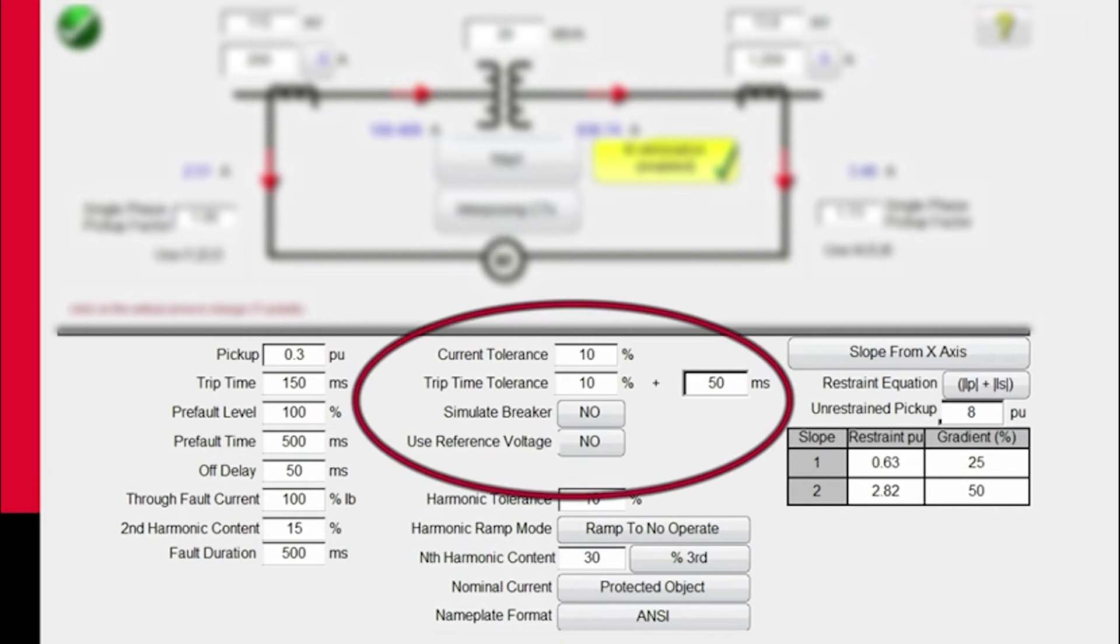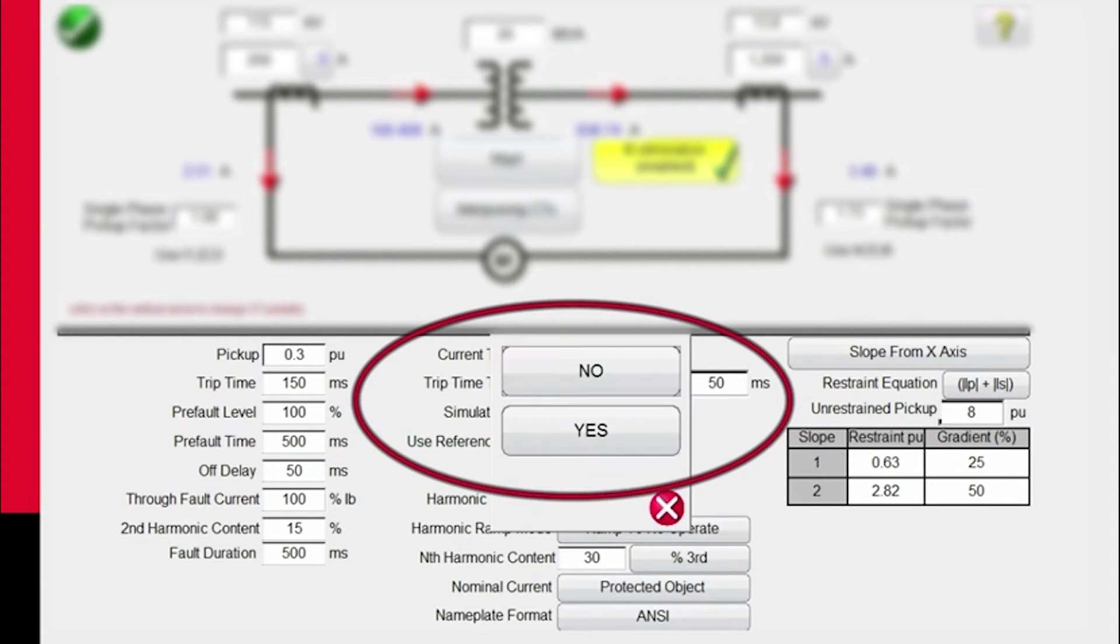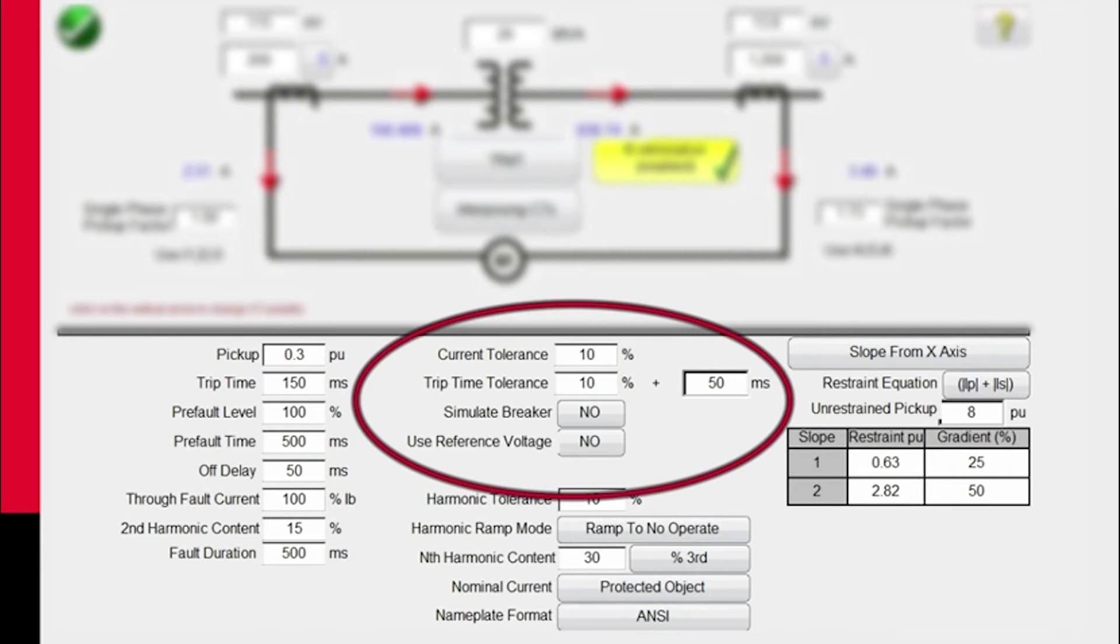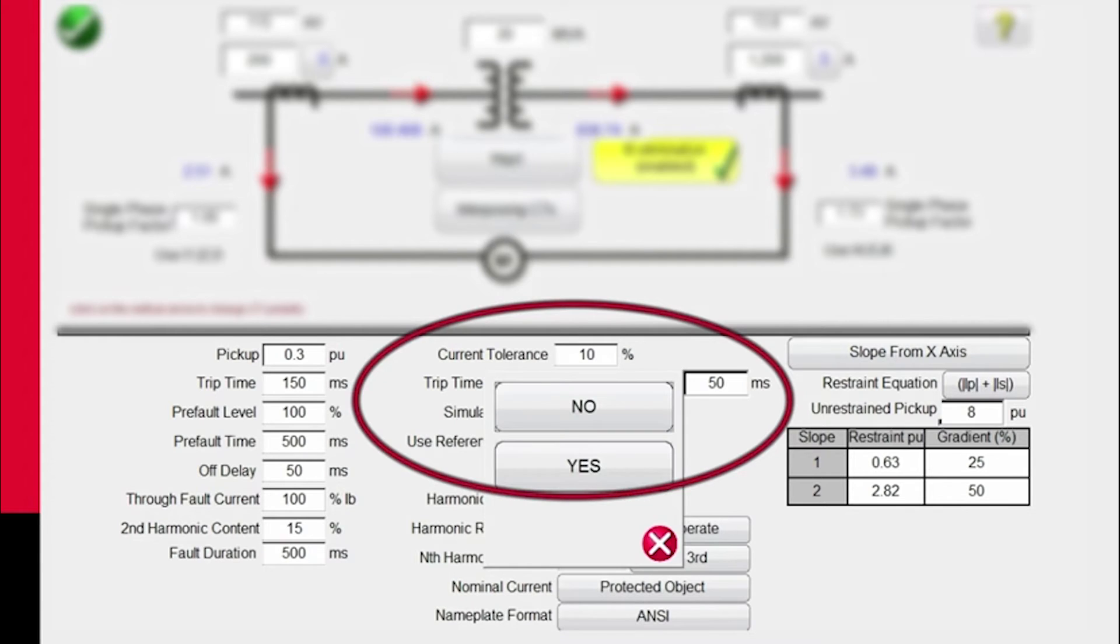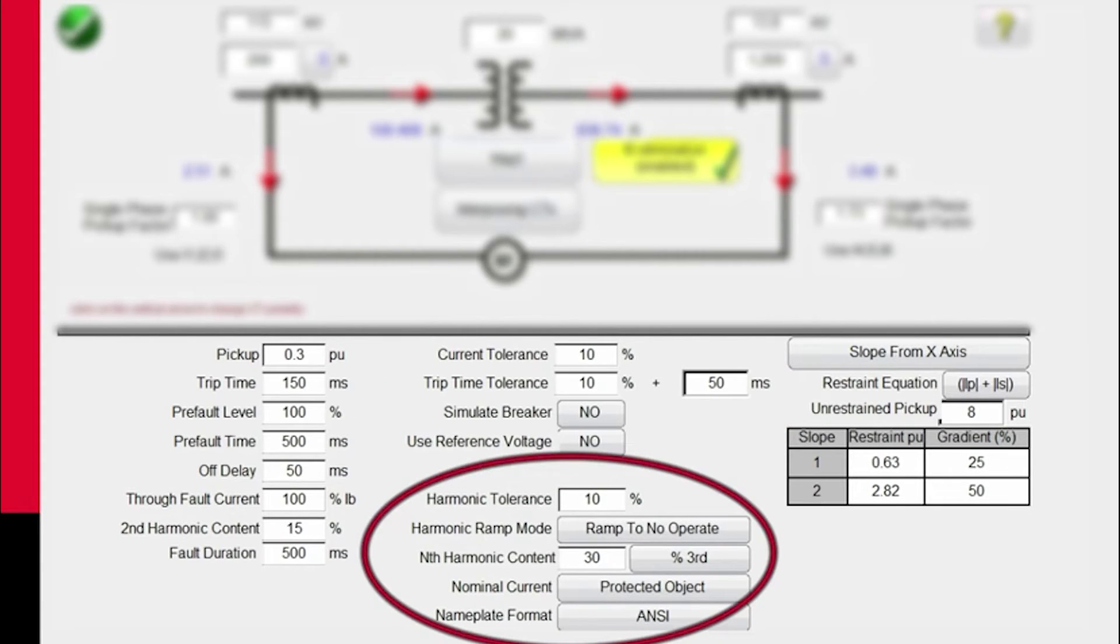The tolerance values, we're going to use plus or minus 10% on current. We're going to use plus or minus 10% for time tolerance plus 50 milliseconds. We can simulate the breaker opening and closing using a binary output, and if we want to use a reference voltage, we can also do that. The tolerance on your harmonic restraint, again, we're going to use 10%.